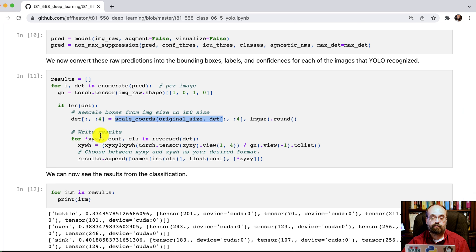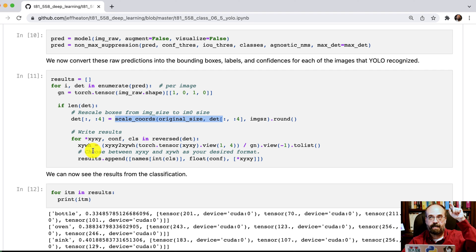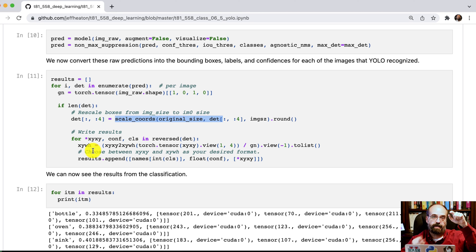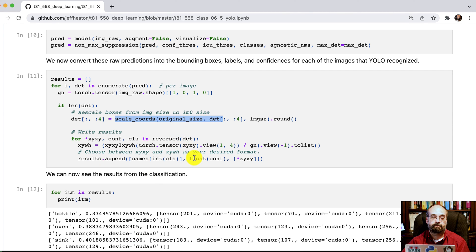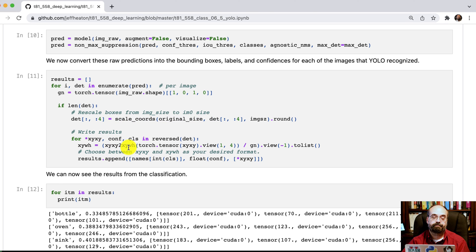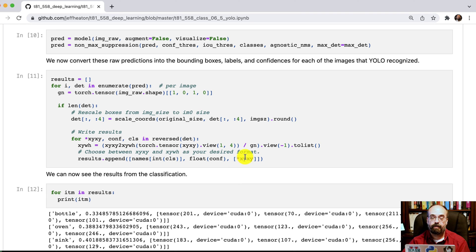Then we're going to loop over X, Y, X, Y. So that's basically how are those rectangles? Is it the X and Y of the top left and then the X and Y of the bottom right, which is what it does come back in? But you might want that in X, Y with height. So whatever you want coming back, put it here.